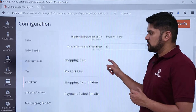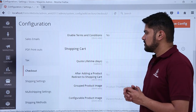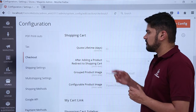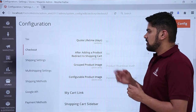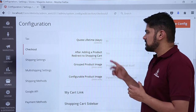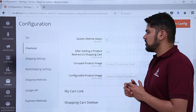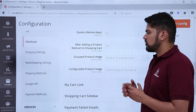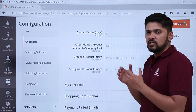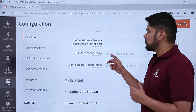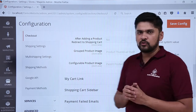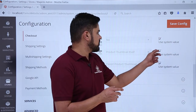If you want to enable terms and conditions, select Yes. The other options are for shopping cart checkout. If you want to set the cart lifetime in days, you can add it here — the default is 30 days. If you want a product to redirect to the shopping cart when added, set it to Yes, but the default is No. There are also options for grouped product images and configurable product images — you can choose to show a thumbnail image or another image type.